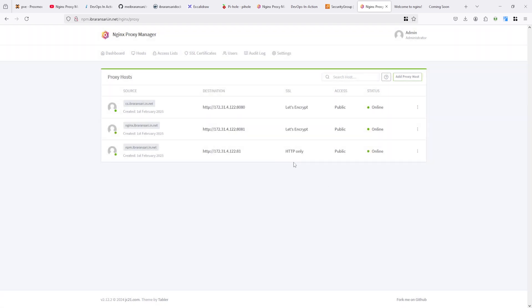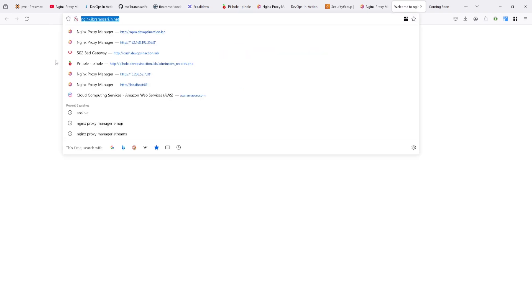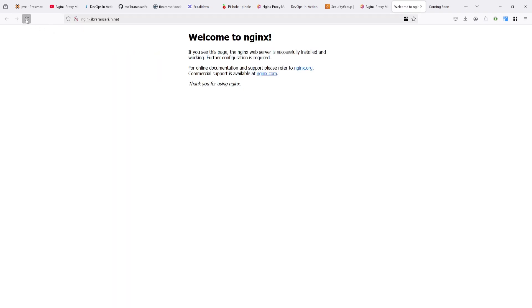You can see here on the nginx as well, let's encrypt applied. And if you see, this is running before, before SSL and once you refresh it, it will forcefully redirect on HTTPS and it will use SSL certificate of let's encrypt.